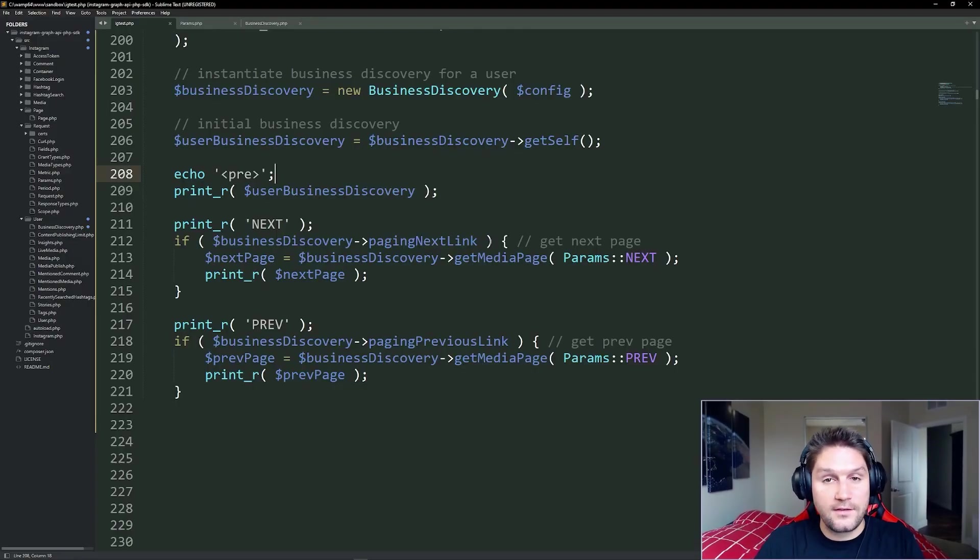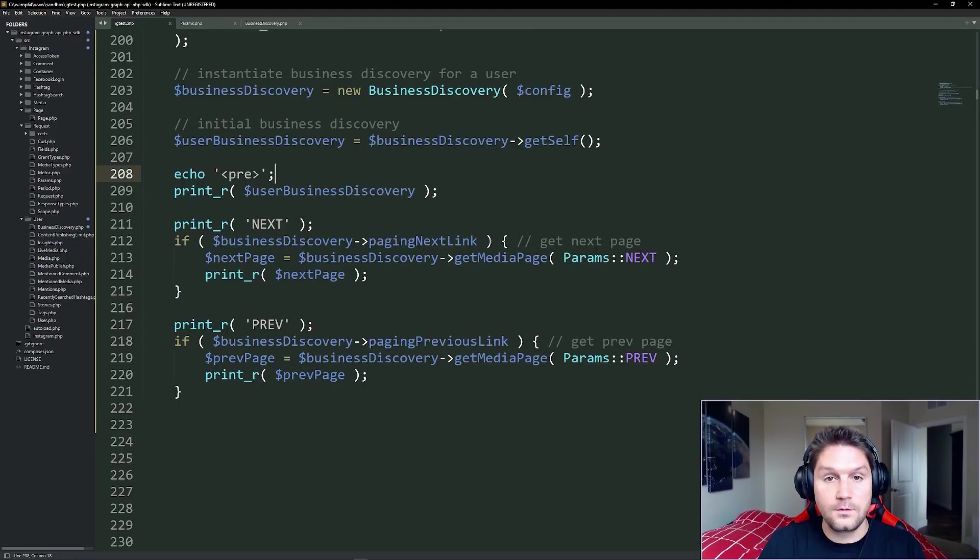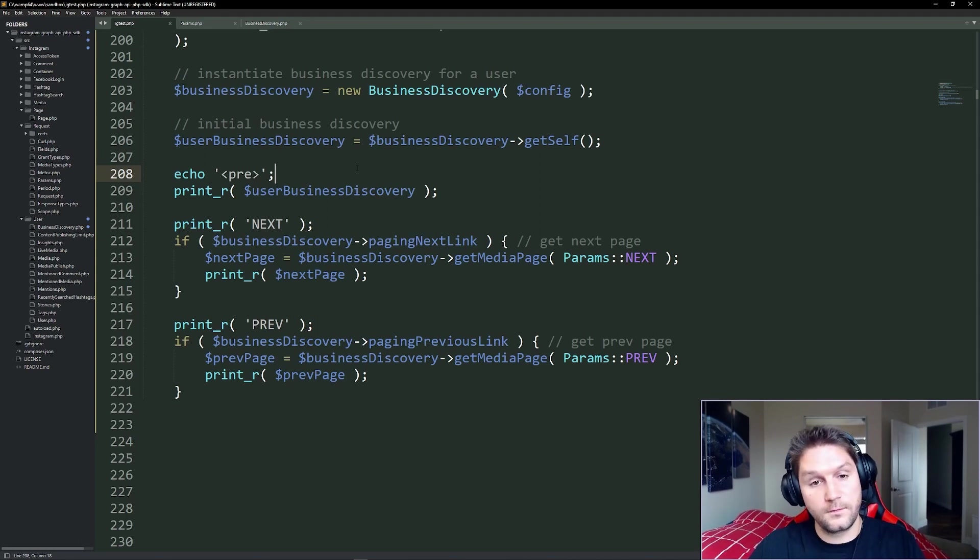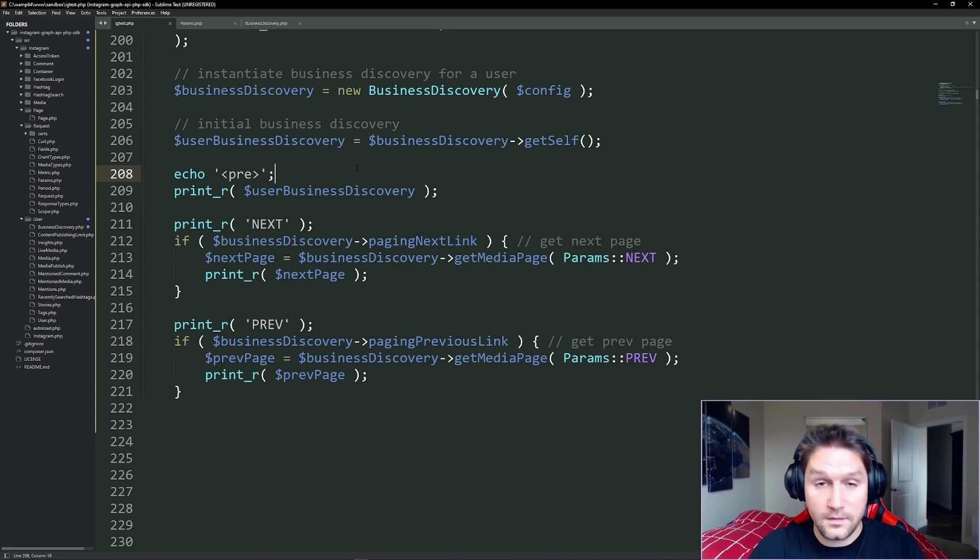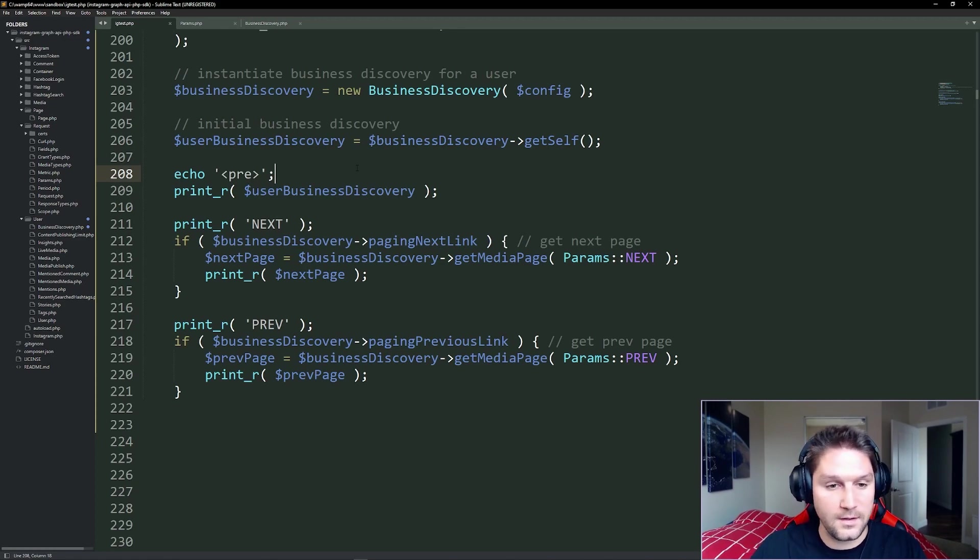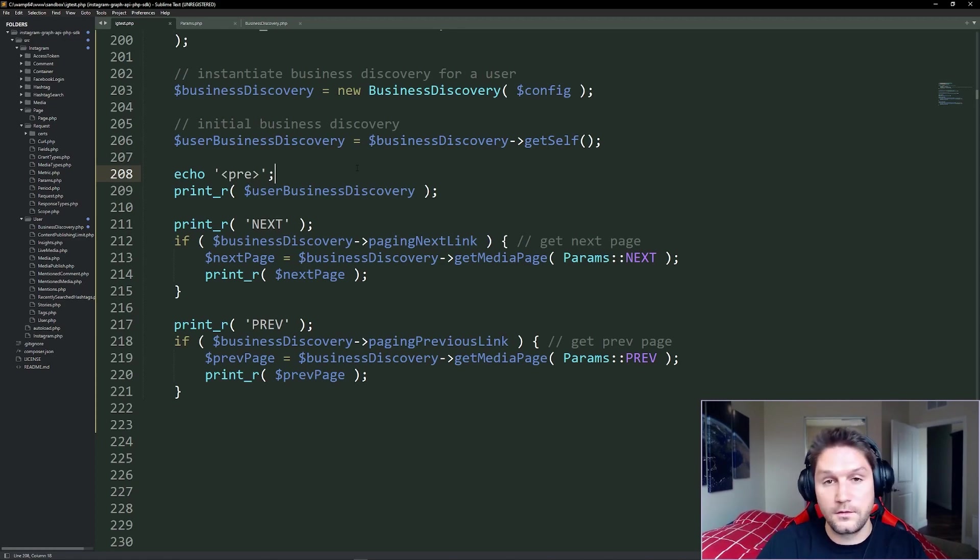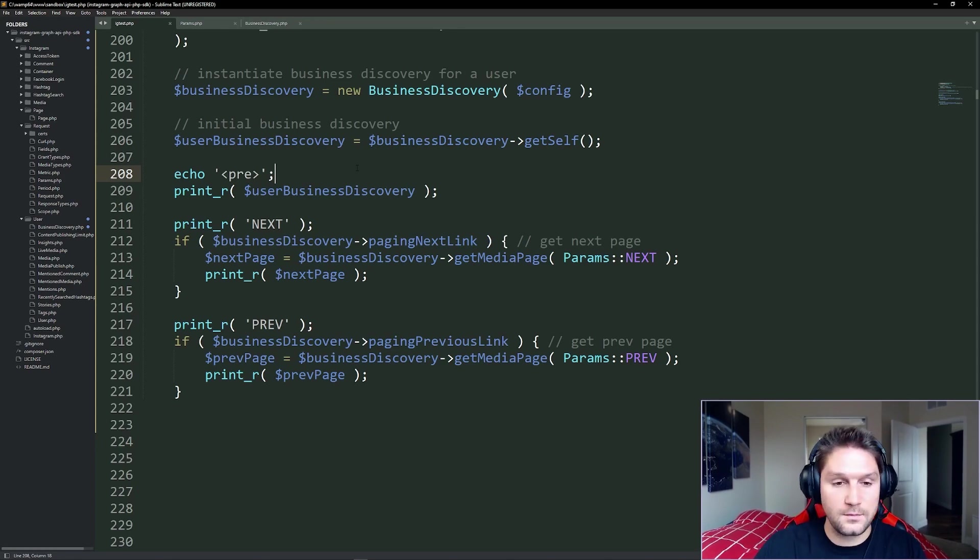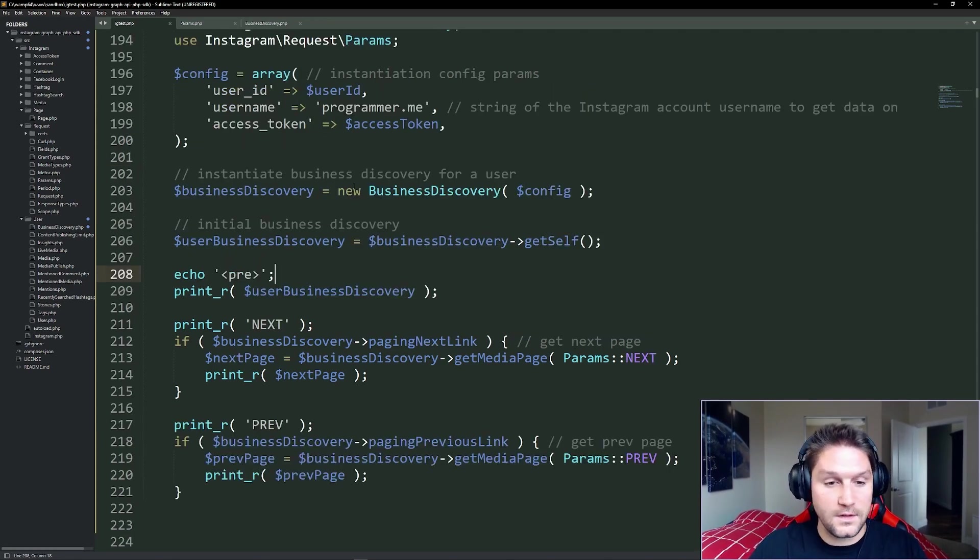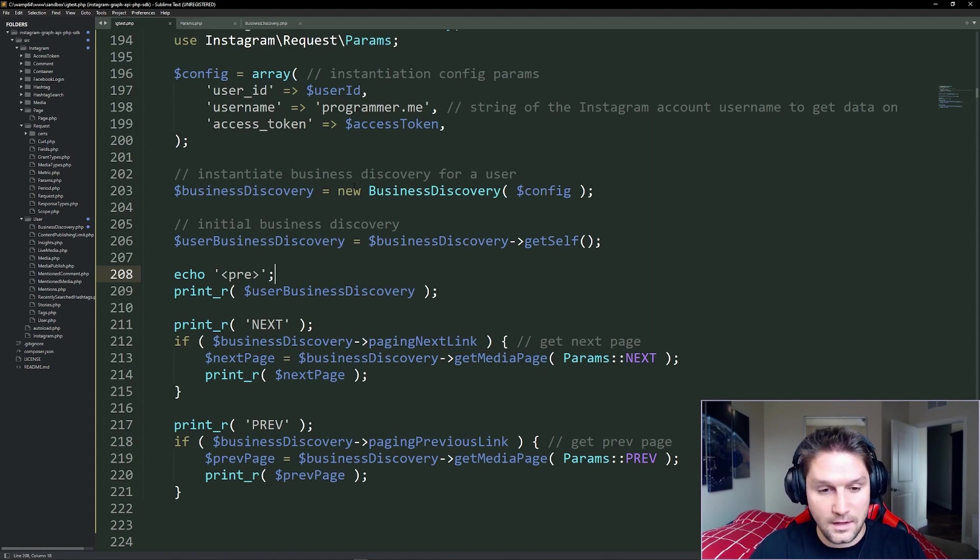That is how you use the Instagram Graph API PHP SDK to get a user's posts. By default, the SDK will try to return all the fields for you. We then looked at how to get custom fields back in case you want to specify exactly what you want to return from the Instagram Graph API. Then finally, we went over paging through those user's posts, getting the next page and the previous pages. And that is going to wrap up getting user's posts with the Instagram Graph API PHP SDK.